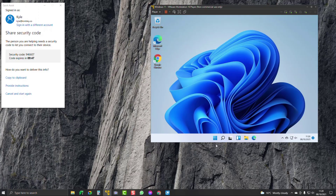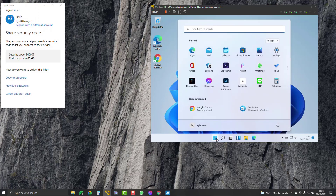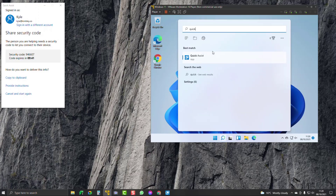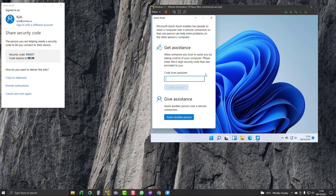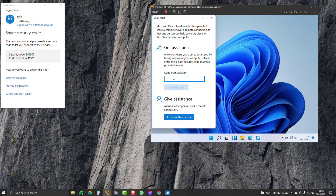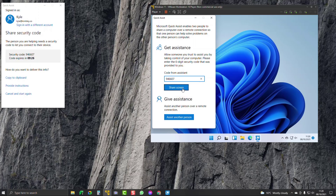Now on my dad's machine — this is Windows 11 — click on Start, type in Quick Assist, load it up, and it asks you to get assistance by getting a code from an assistant. I'm going to copy that code and paste it in on my machine.